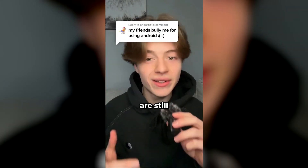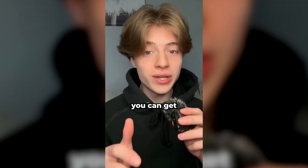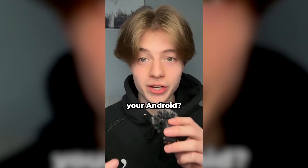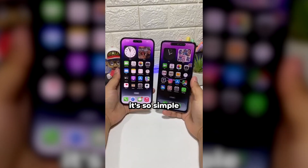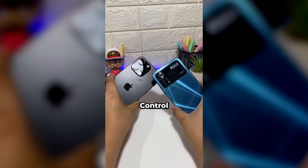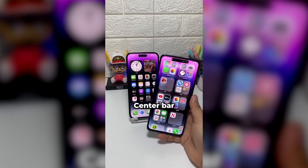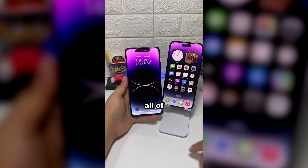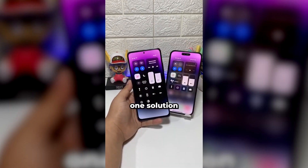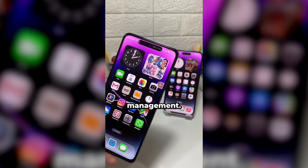If you have an Android and your friends are still constantly bullying you about it, what if I told you you can get all of the Apple features straight on your Android? It's so simple to convert your Android to Apple by using Control Center Simple. This app's Control Center bar allows you to control all of your apps straight on your fingertips. This app is an all-in-one solution to effortless device management.